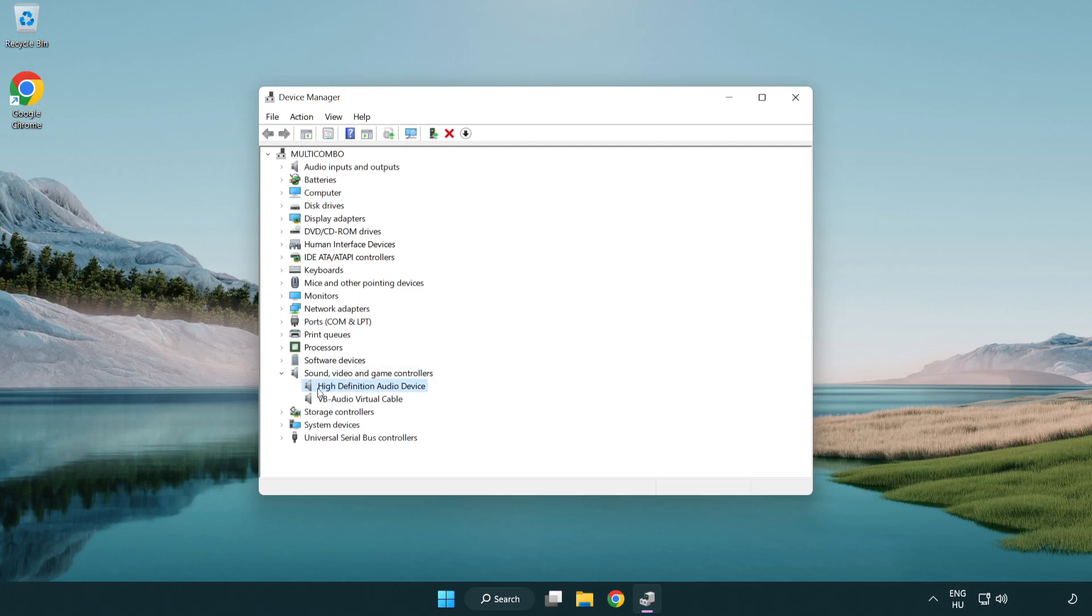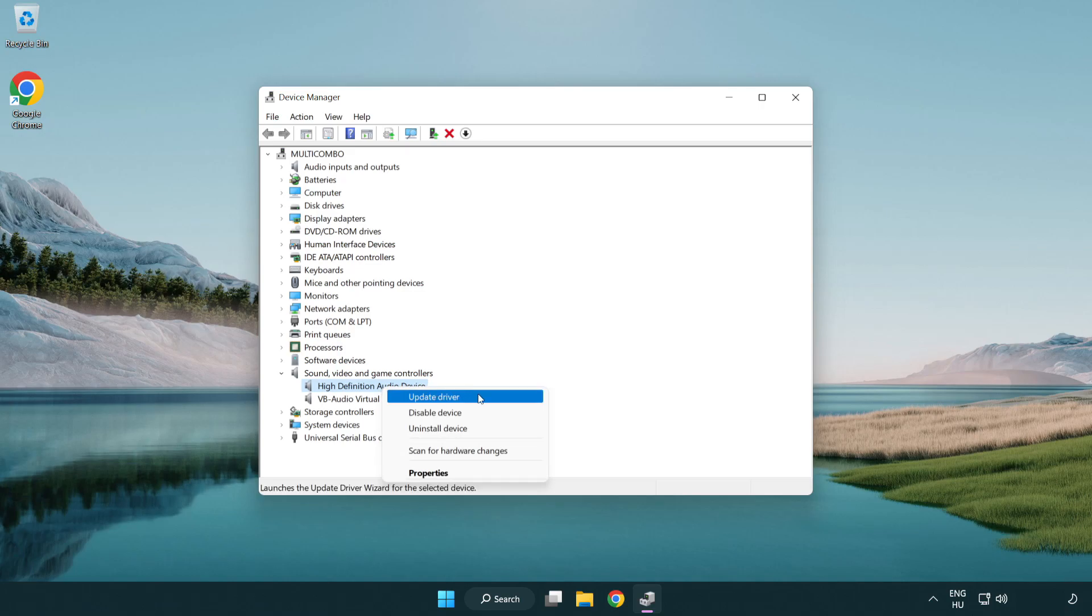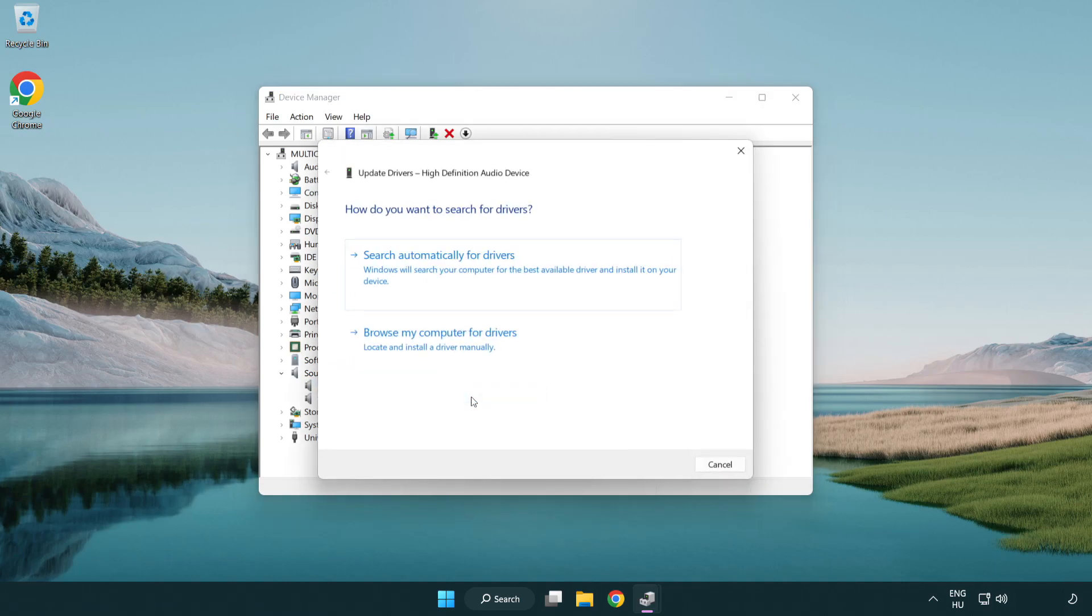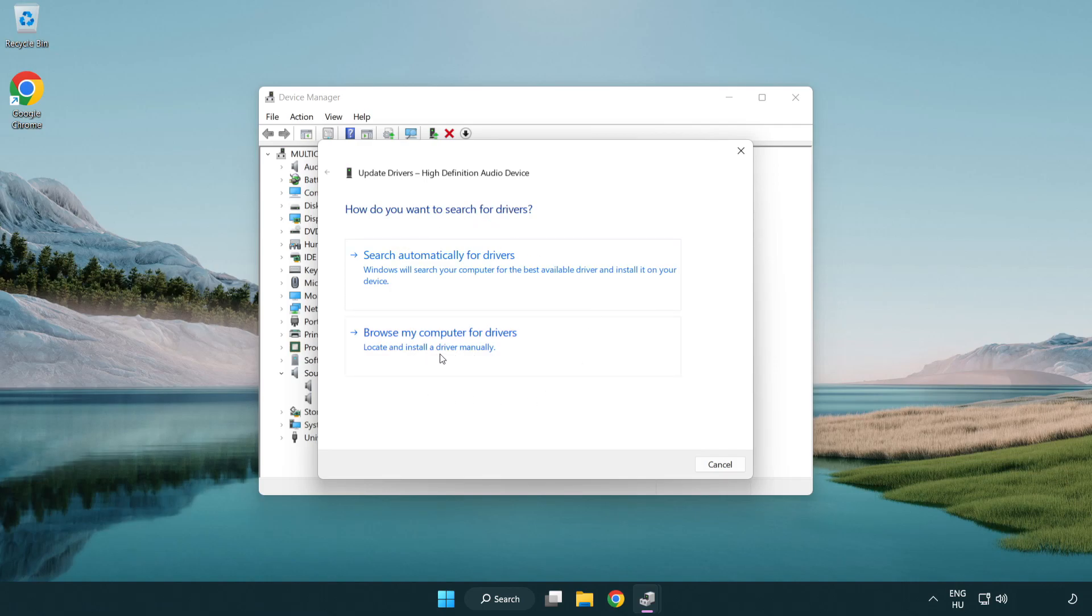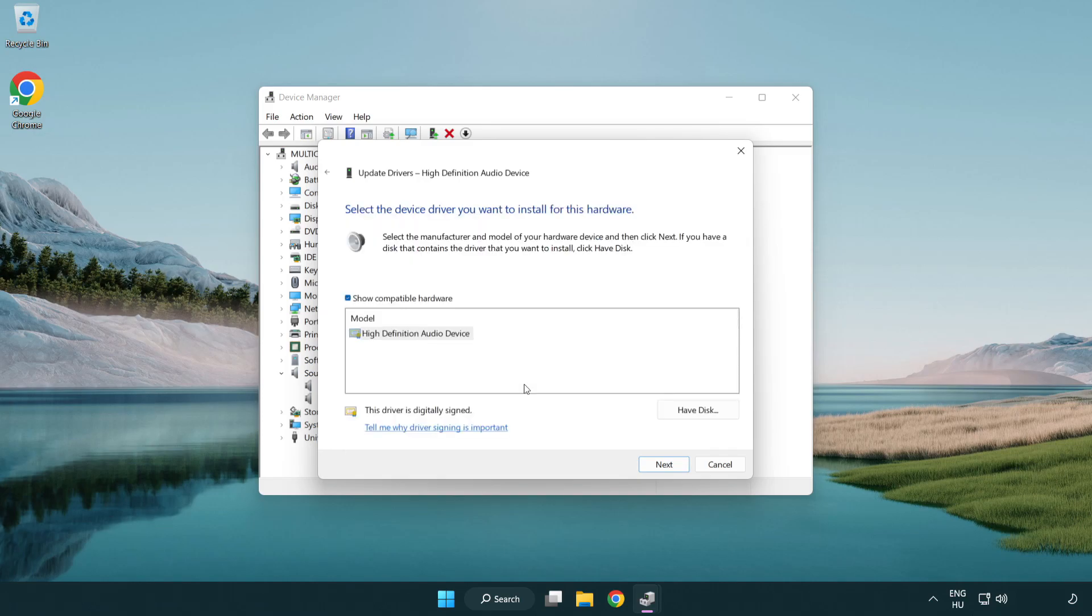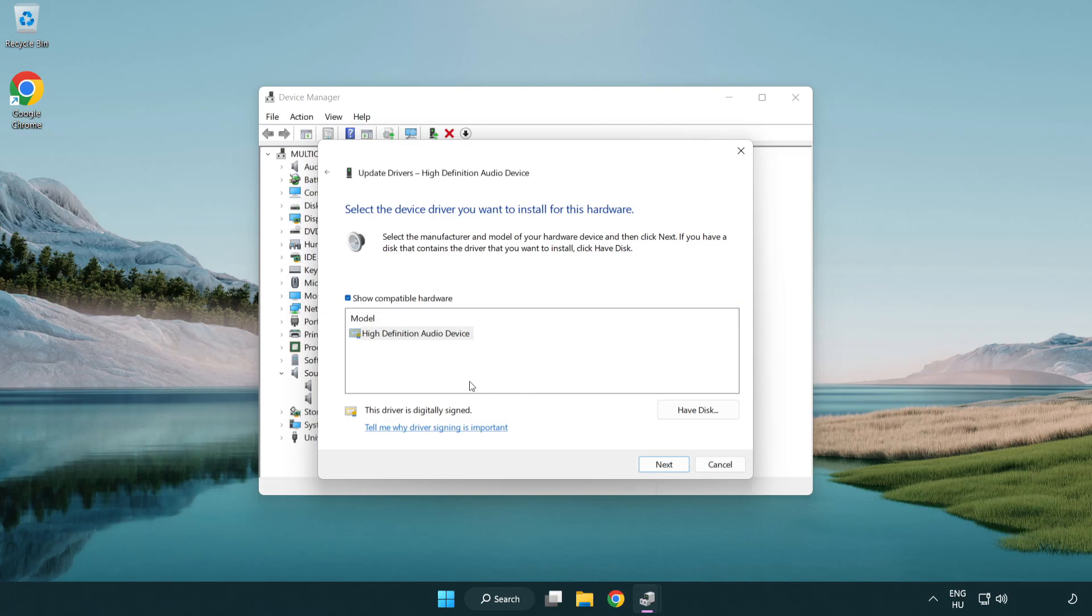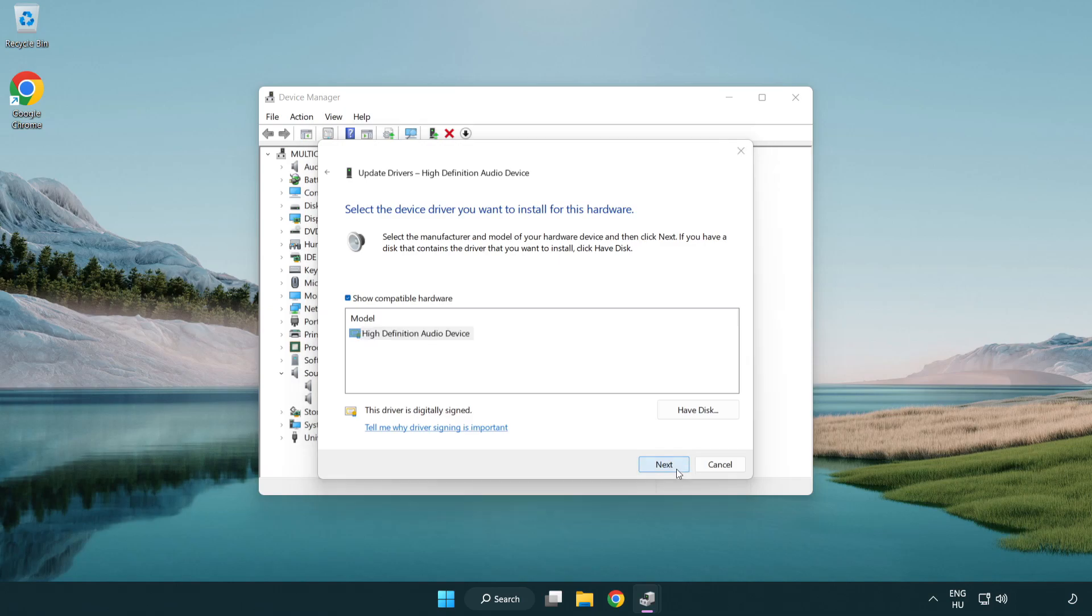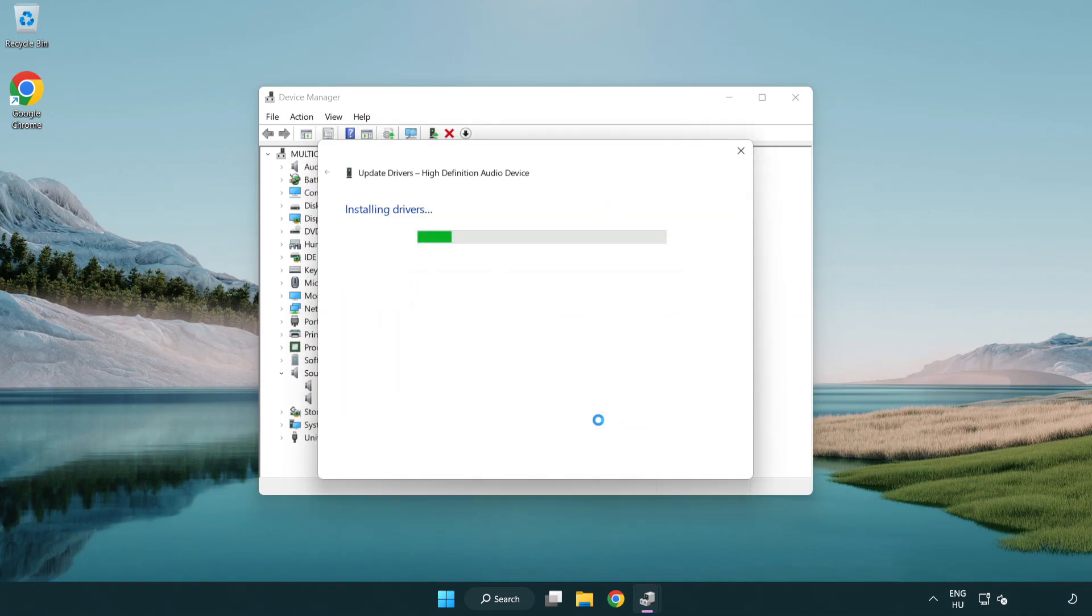Right click your used audio device and update driver. Click browse my computer for drivers. Let me pick from a list of available drivers on my computer. Click your used audio device and click next. Click yes. Click close.